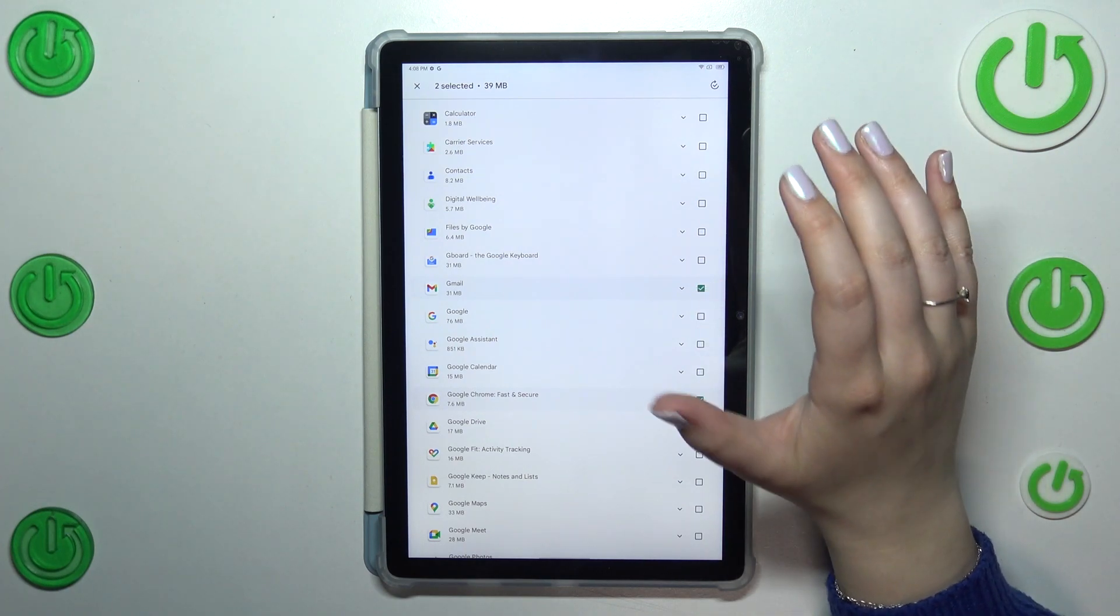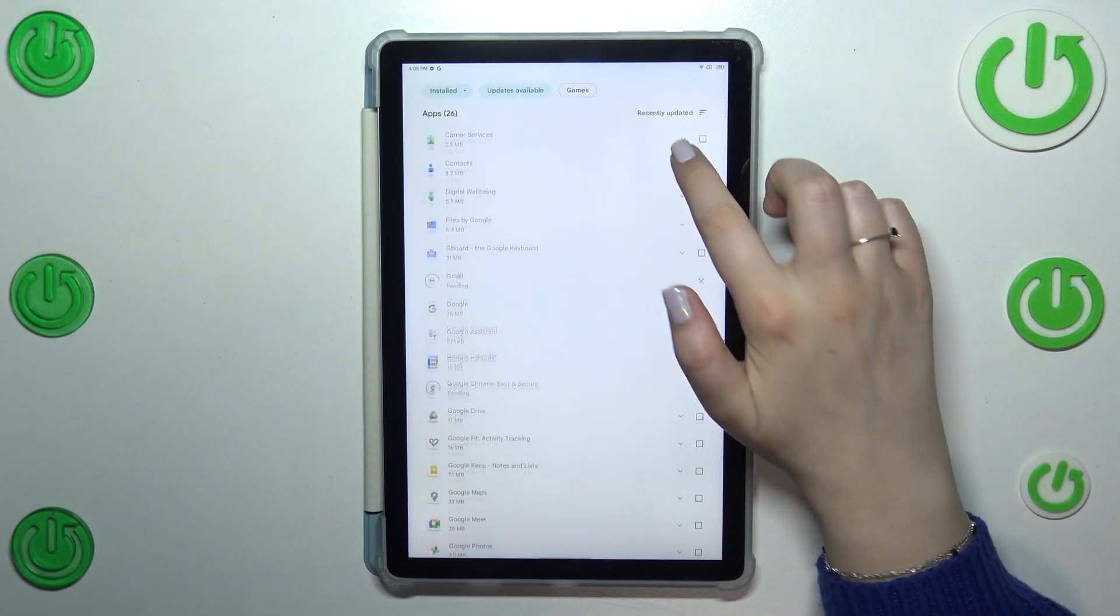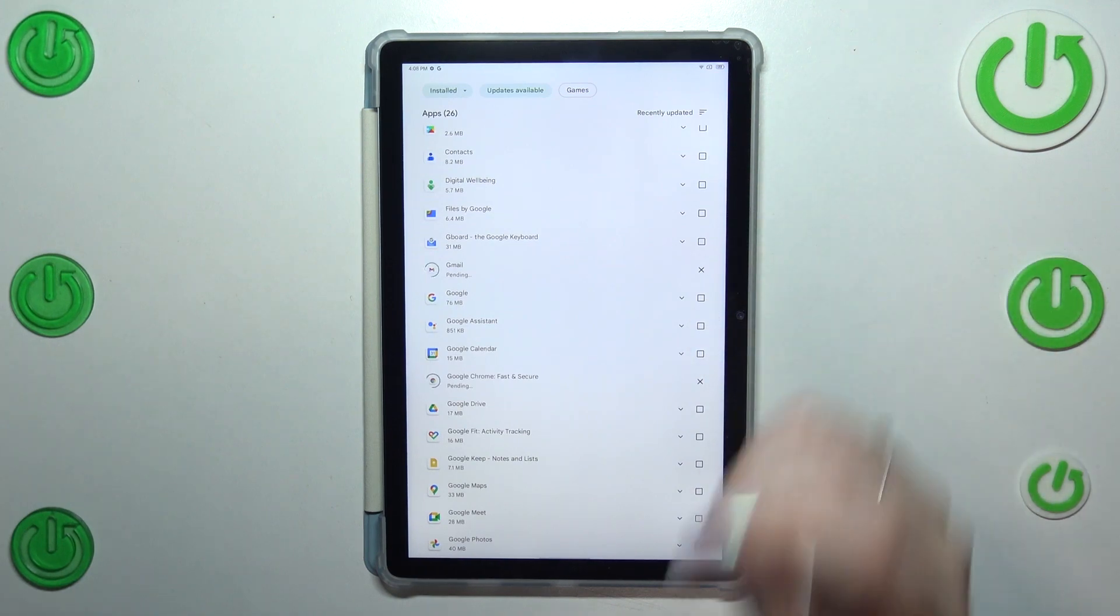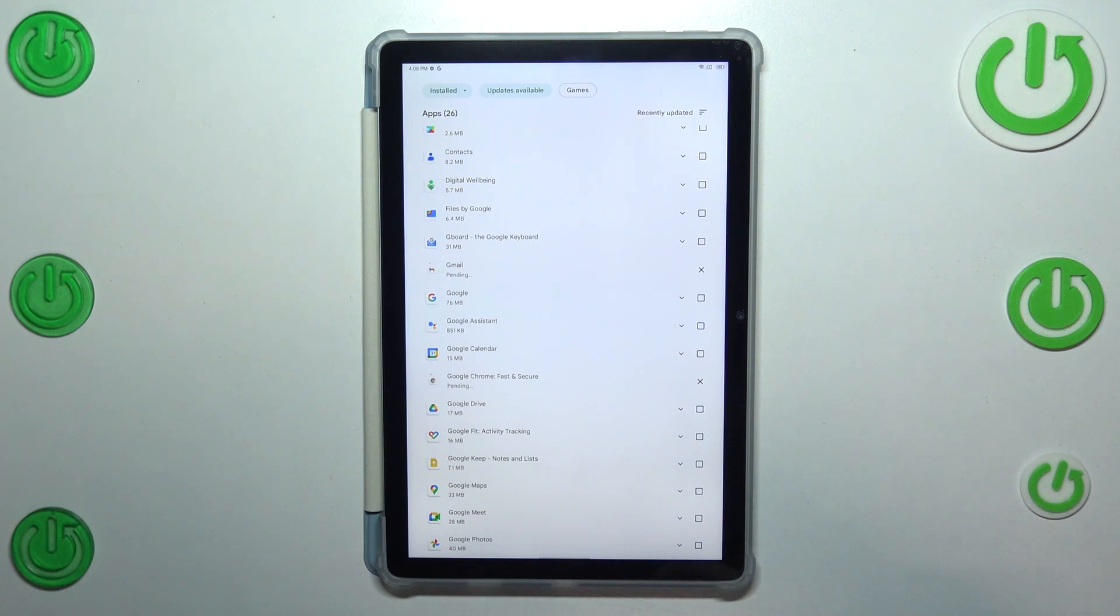After marking them, just tap on the update icon in the right upper corner and your device will download the updates. Of course, it will also install them, so basically you do not need to do anything more.